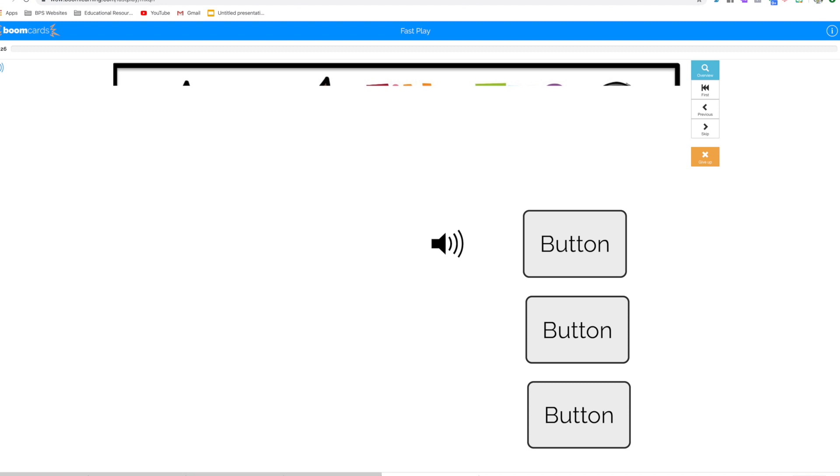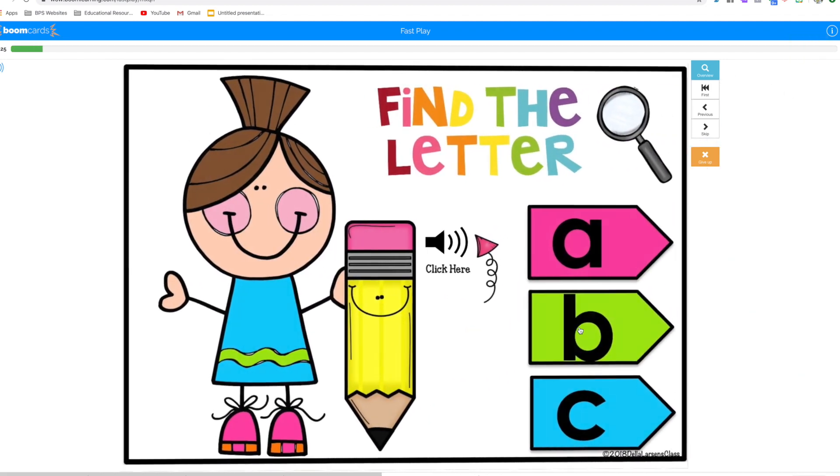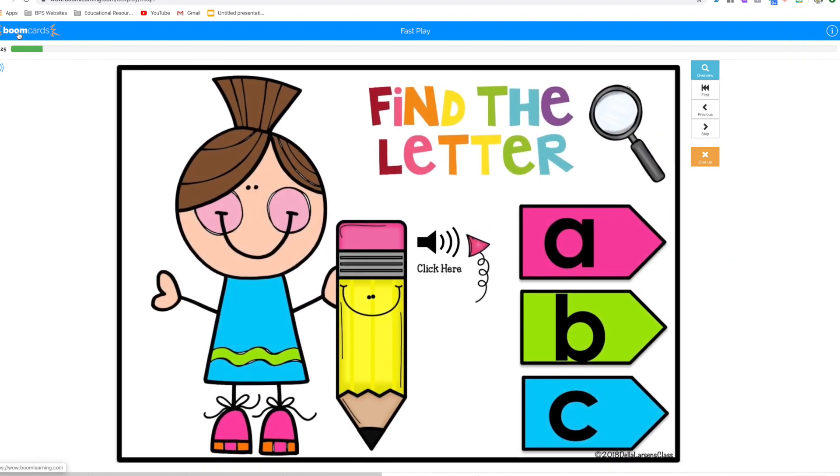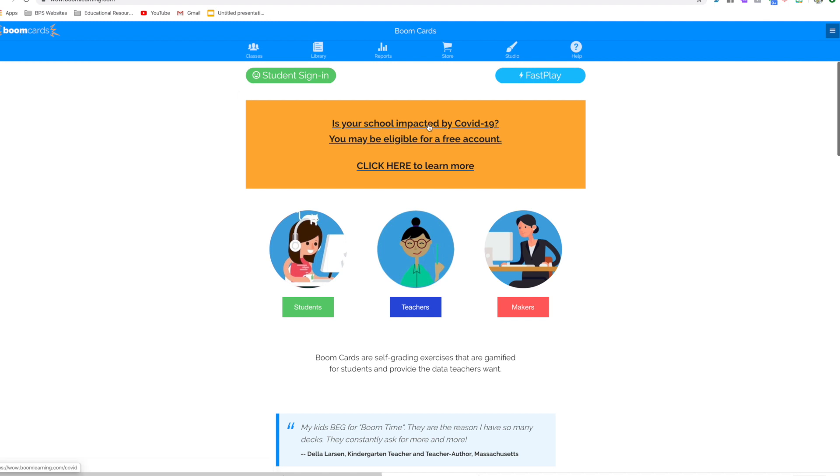And then immediately, see, they don't have to sign in. They don't have to do anything. They just click, find the letter Q, and they're ready to play. It's that easy. You don't have to have a membership. You don't have to pay for anything. You just use the fast play.